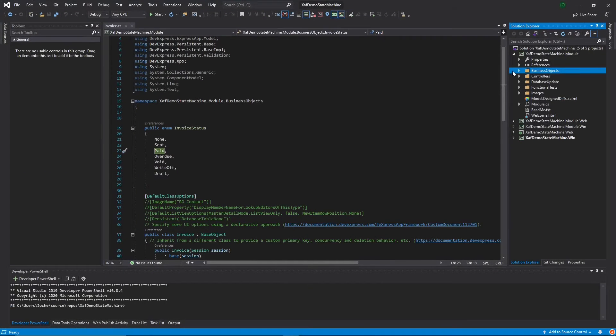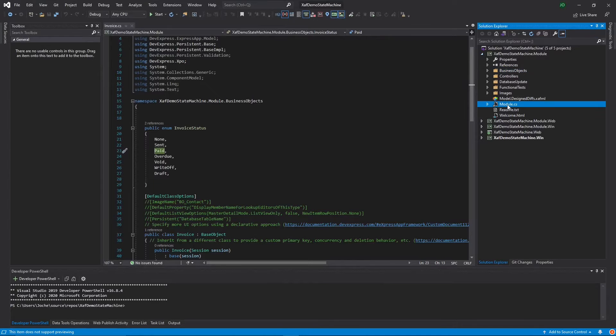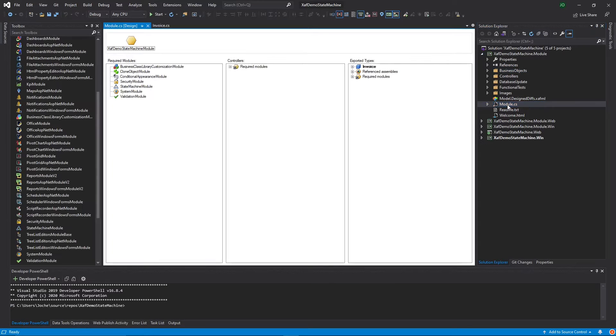Here I have a SAF application, which is basically a normal SAF application - Windows and Web. If we check the Module Designer, you'll see that I have implemented the State Machine module.